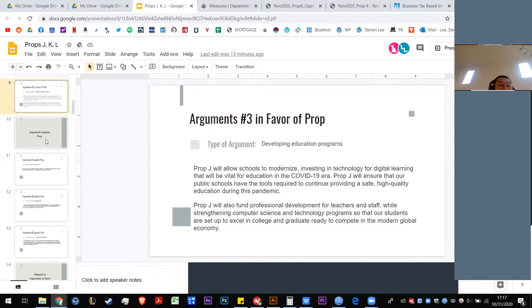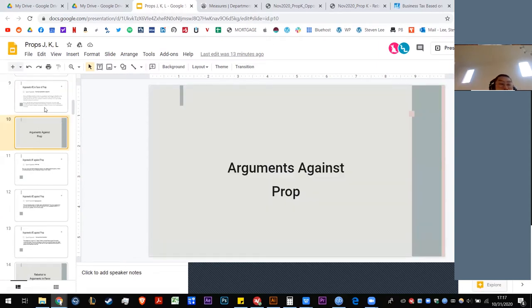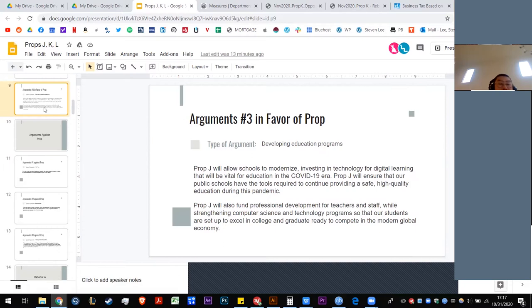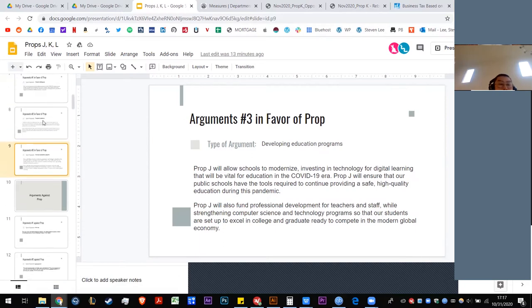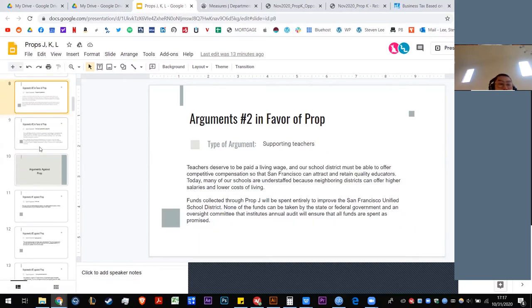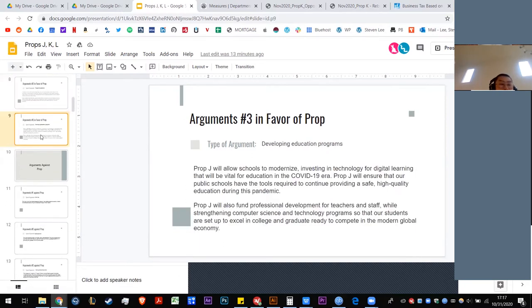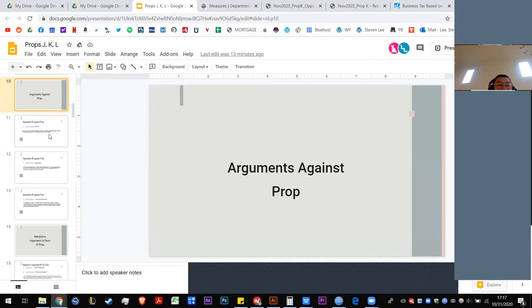Our third argument in favor of this proposition is that it will develop education programs. It will allow our schools to modernize, invest in technology for digital learning that will be vital for education in the COVID-19 era. Prop J will ensure that our schools have the tools required to continue providing a safe, high-quality education. Prop J will also fund professional development for teachers and staff. Strengthening computer science programs, technology programs so that our students are ready to excel in this up-and-coming global economy. Essentially saying that the money will be spent for good things that we all probably want. We'll pause here for a second if anyone has any comments regarding our questions regarding the three arguments in favor. Going once, going twice. Vote this for Bowdoin. That's my comment.